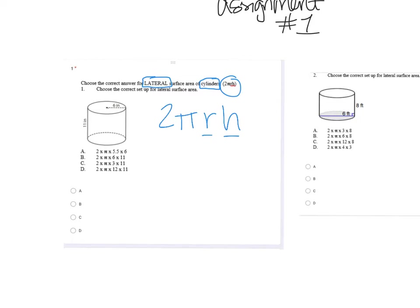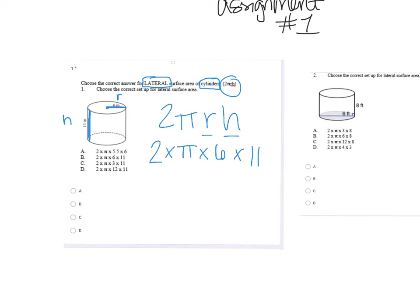On number one, remember the radius is halfway across your circular base — halfway across. So in number one's case, the radius is already given. The height is always the distance between those two circular bases, or think of how tall it is. So all you're doing is plugging these numbers in — you're not even solving it. On number one: two times pi times the radius, which in this case is six, times the height, which is 11.